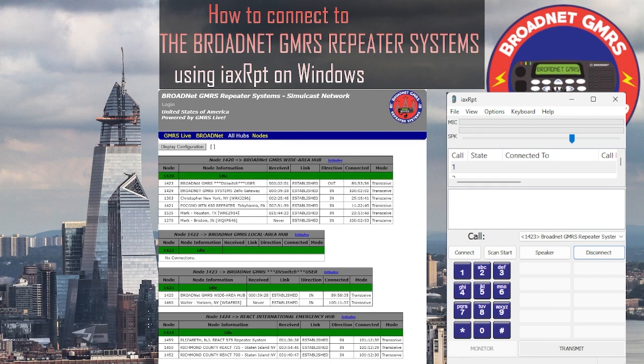I hope this video helps and explains how to connect to the Brotnet GMRS repeater systems using the IAX client on Windows.